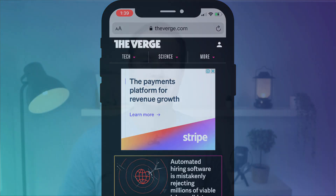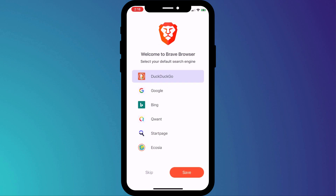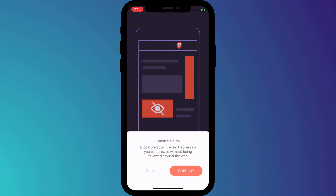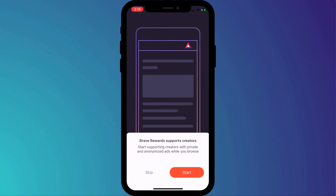So that is how to set up AdGuard to block ads in Safari. There is, however, a much easier way to block ads, and that is simply to install the Brave browser. Straight out of the box, Brave will block ads, trackers, and all other nasties without the need to change or configure any settings.